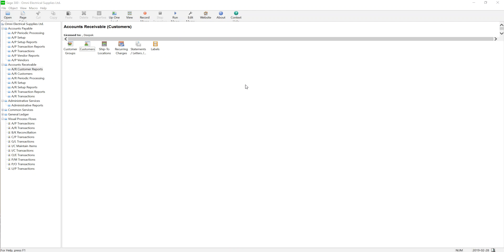In the last two chapters, we did all the setup for Accounts Receivable. Now all the Accounts Receivable information we need is already linked with the General Ledger. We created distribution codes — they are linked with the General Ledger. We created items — they are linked with the General Ledger. And we created customer profiles, and those customer profiles are linked to the GL account through account sets. So everything is linked.